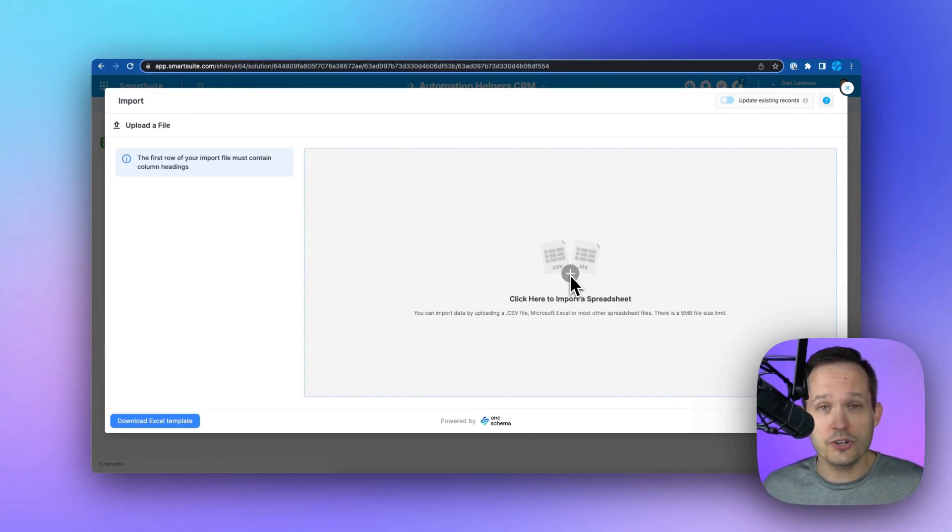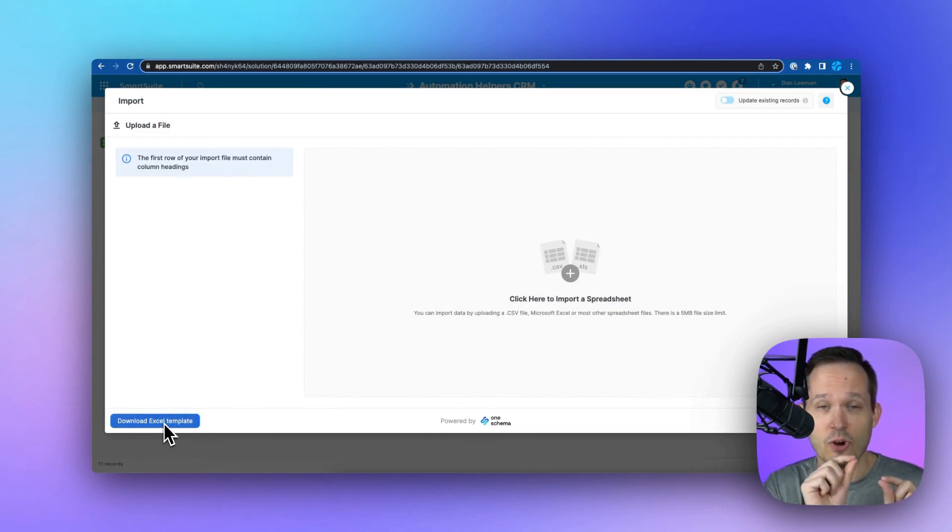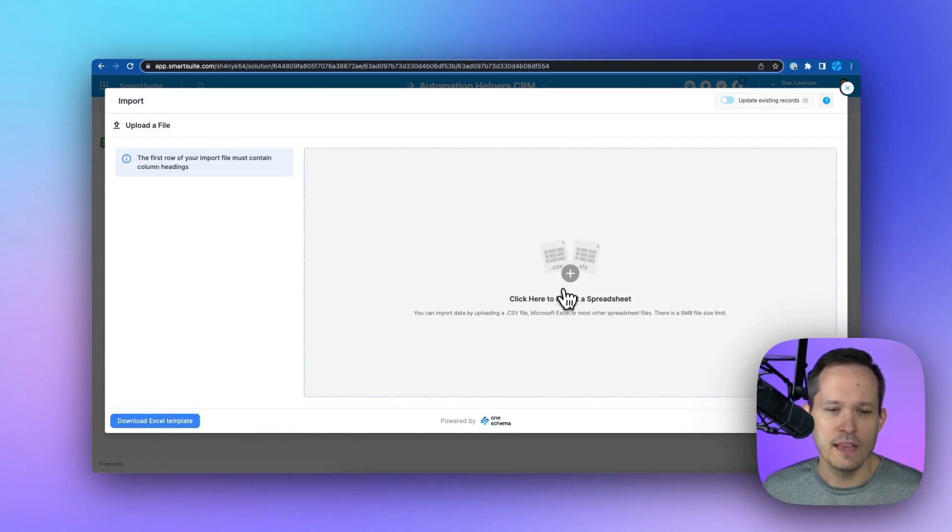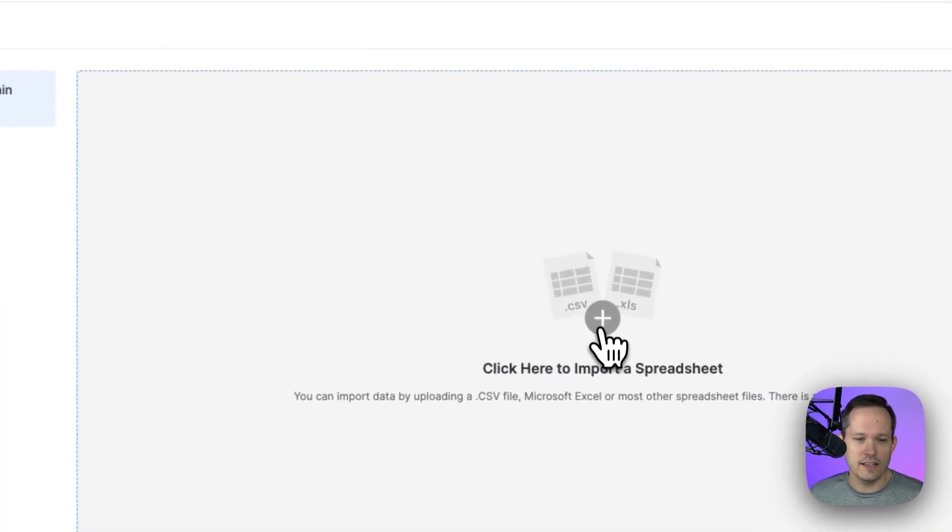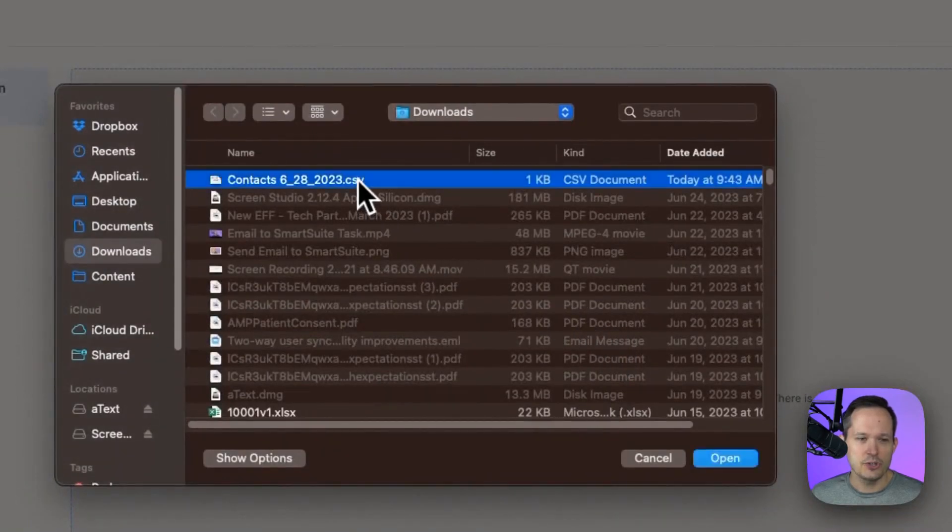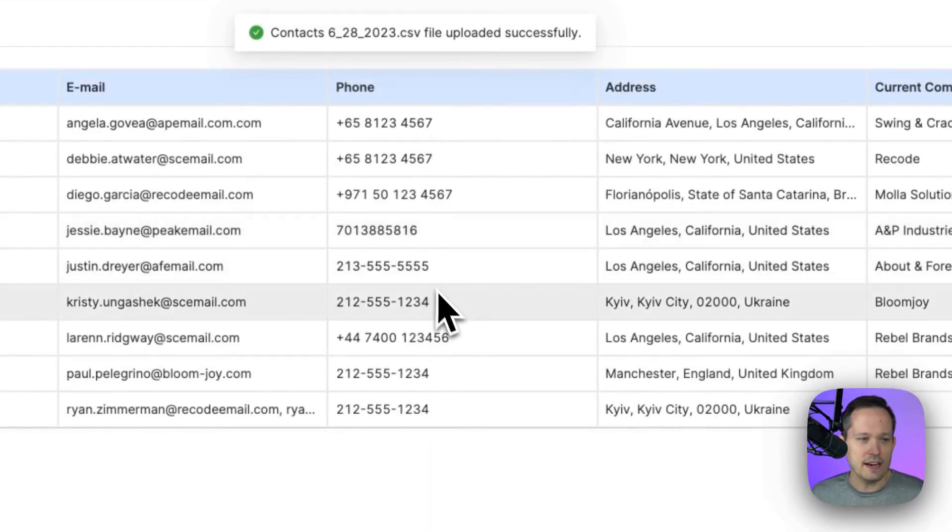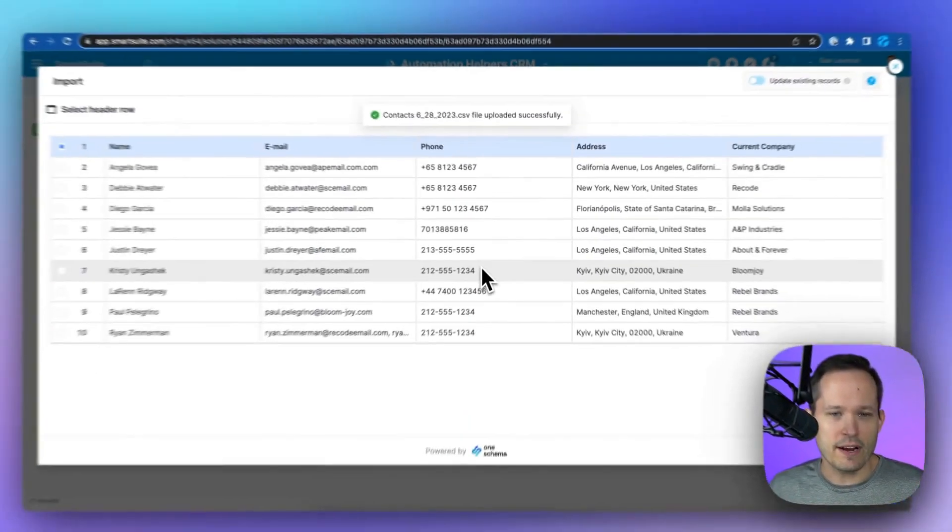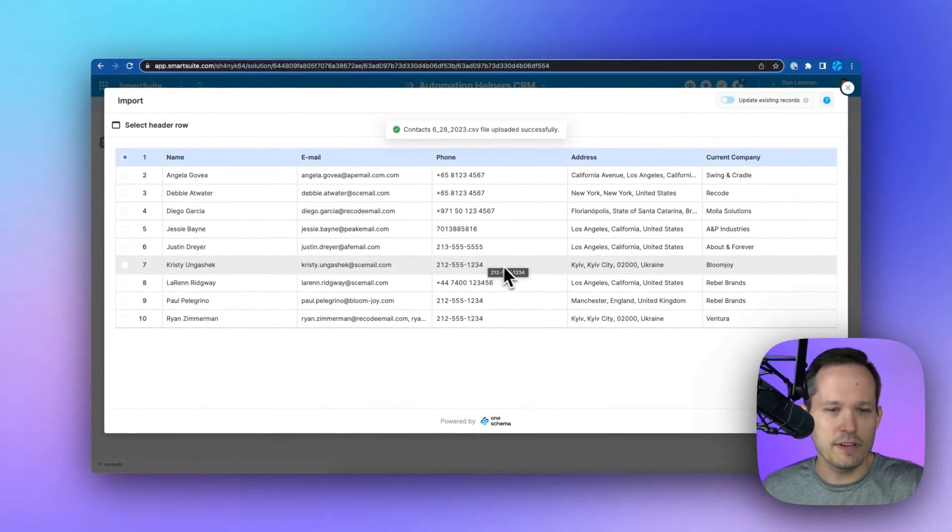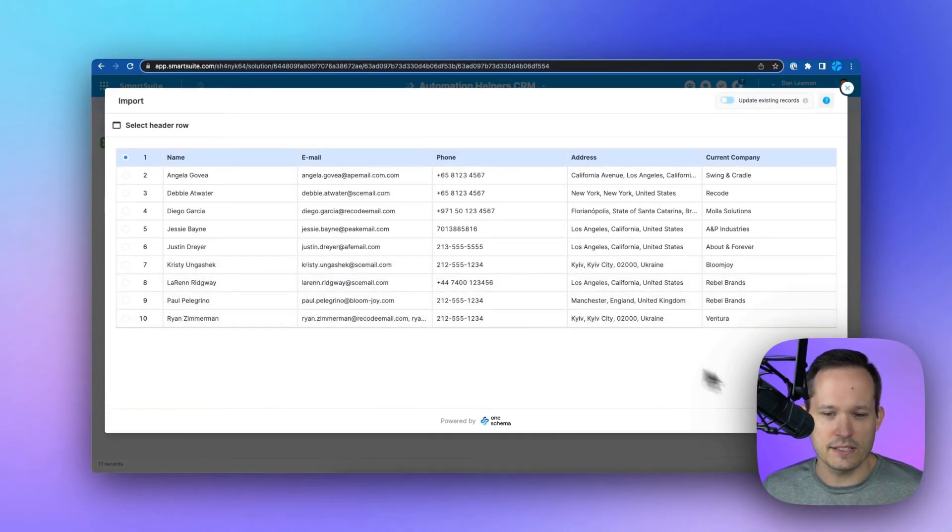Now, if we don't know the structure of the data that we need, we can always download an Excel template to let us know which fields we can populate. From here, we can click to import that spreadsheet, choose it on our machine, and then it uploads those records. We can see a preview here in terms of the fields and the records that it's going to import.